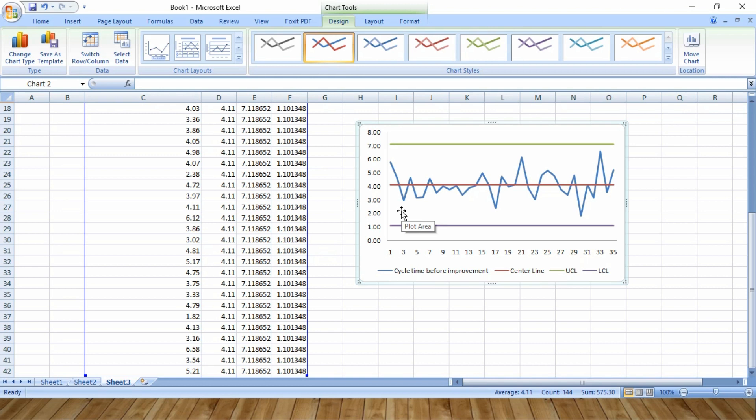So friends, this is how you create a control chart in Excel sheet. In my next video, I will create a control chart which reflects two data sets like before and after data of the same project.